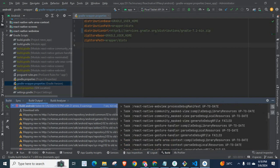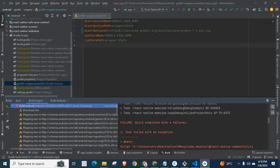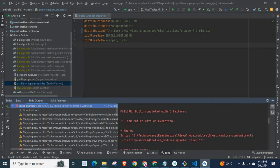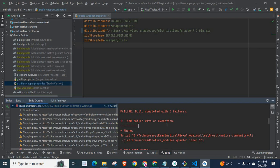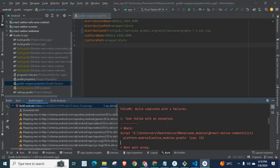Let us check the error list. Failure. Build completed with six failures. Task failed with an exception. Where? It is node_modules React Native Community CLI.